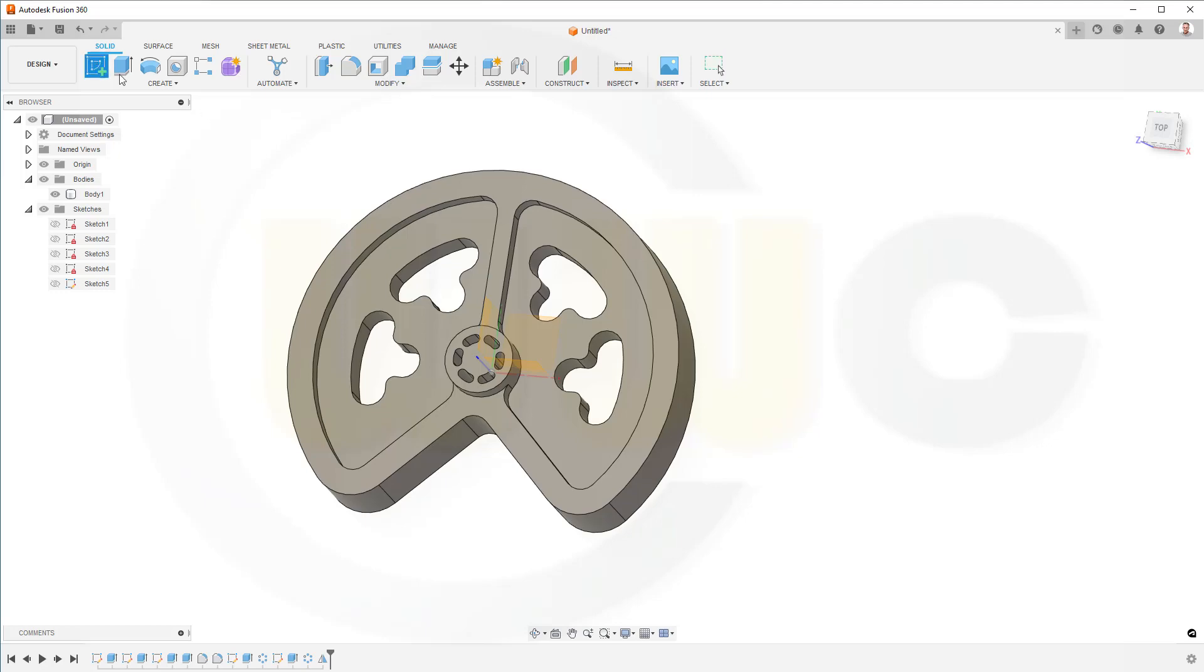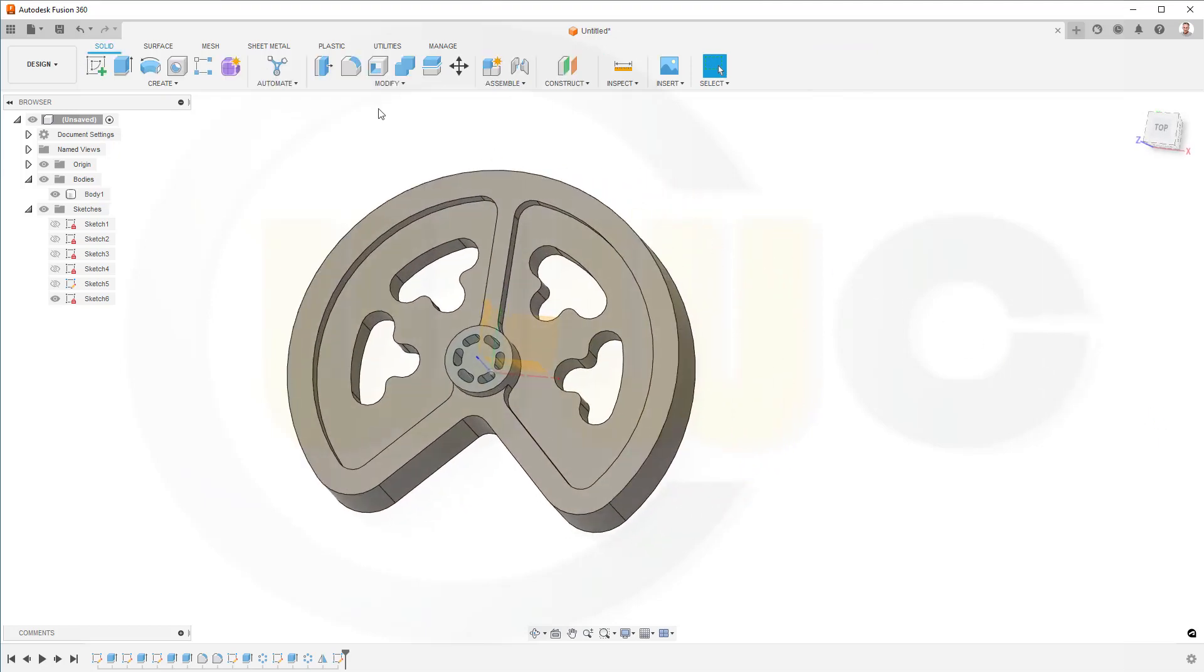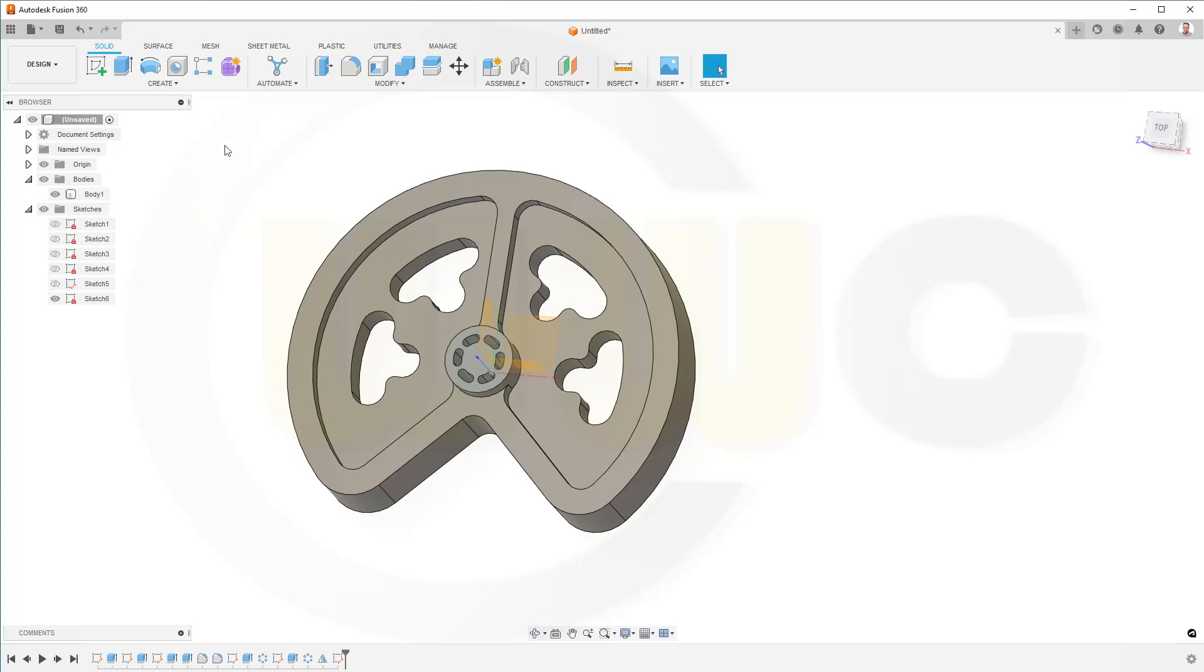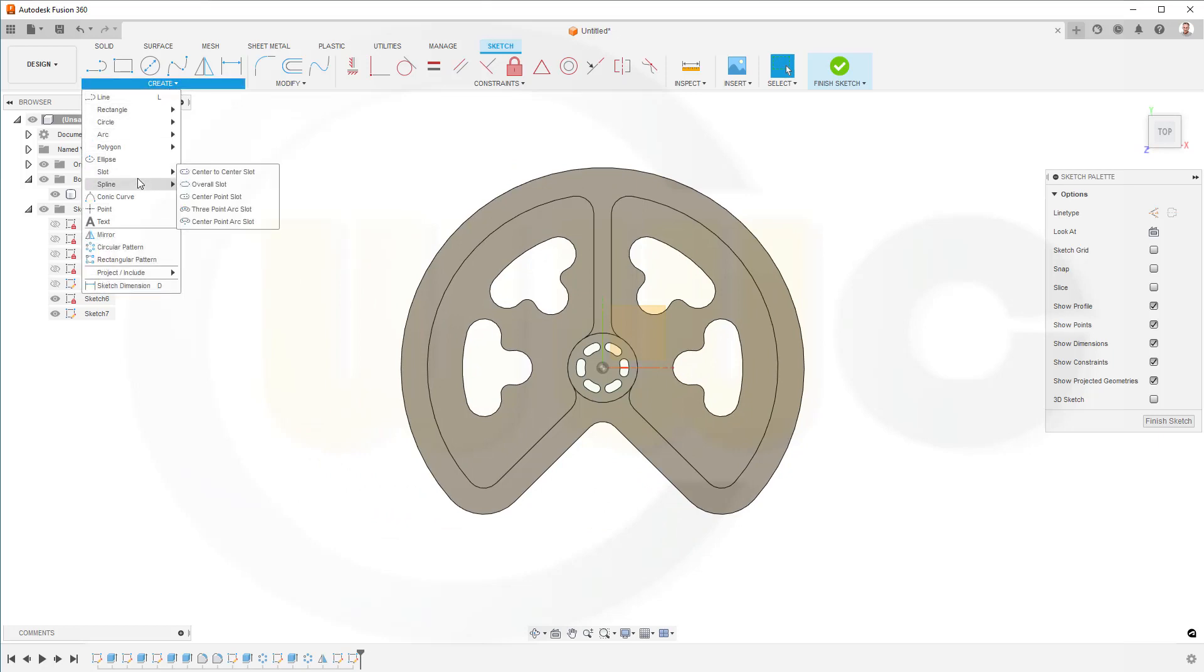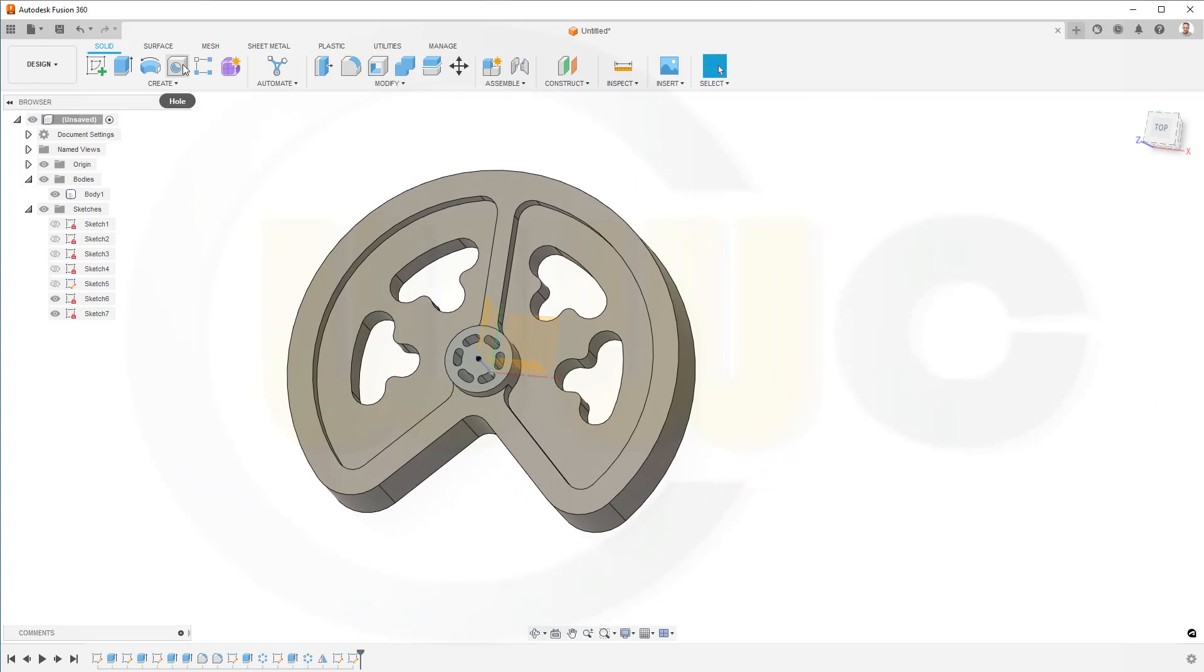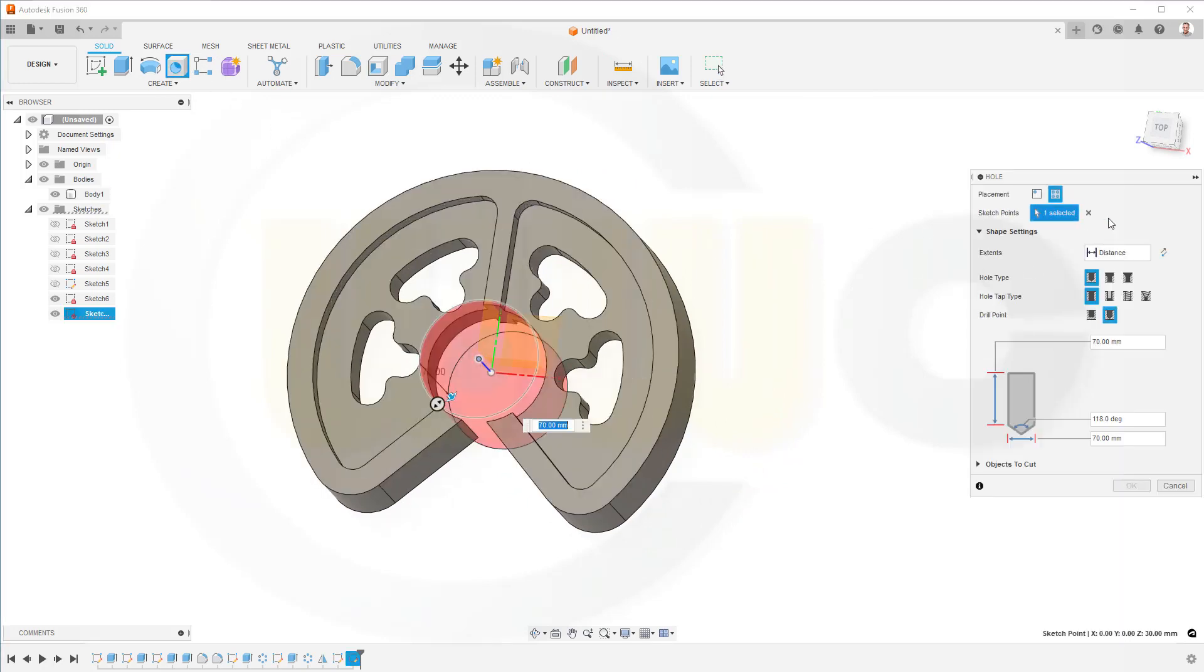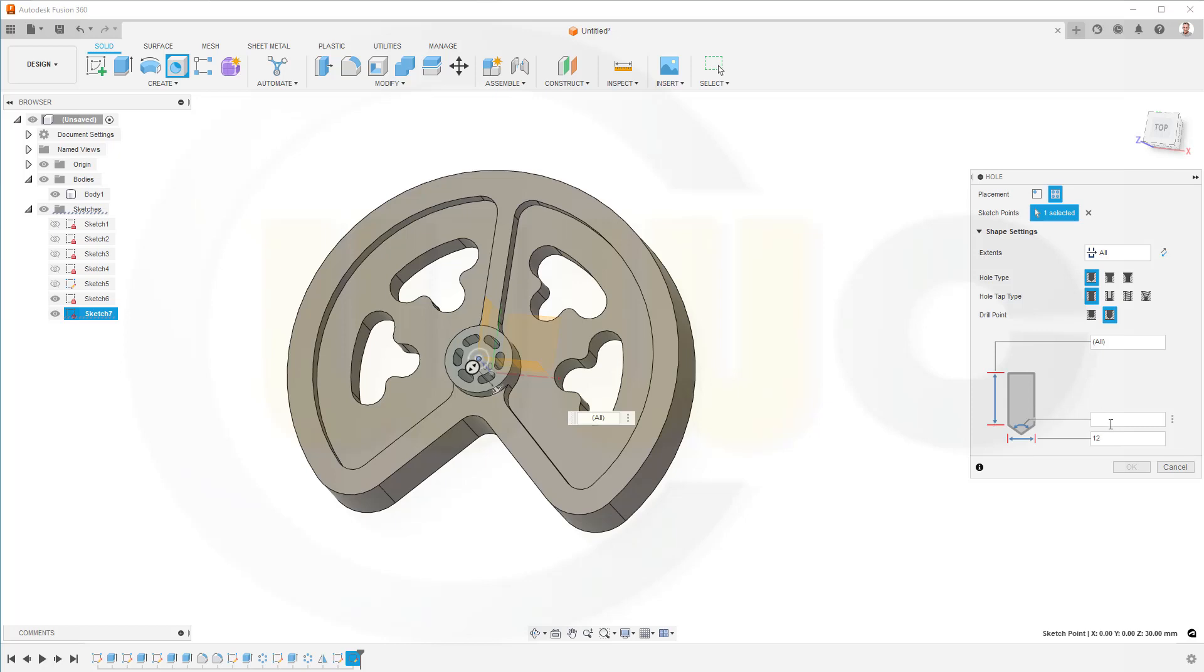Last but not least, the hole on this face here. I need a point. I have to go for a sketch, make a point like that, put it right there, finish that sketch and now go for that hole command. That would be this point here, it should be simple, go through all and the diameter would be 12.